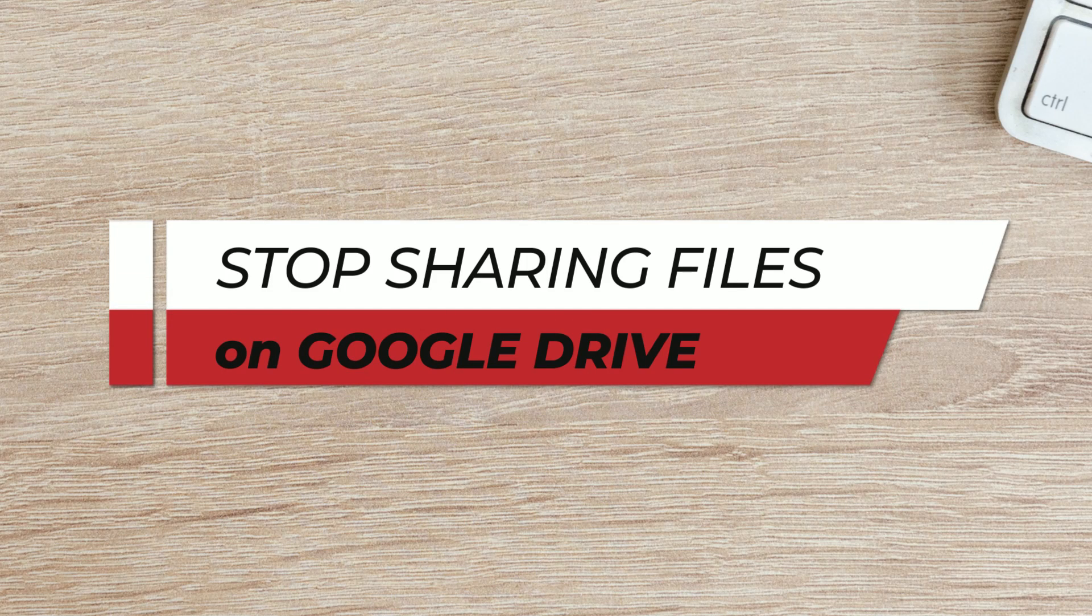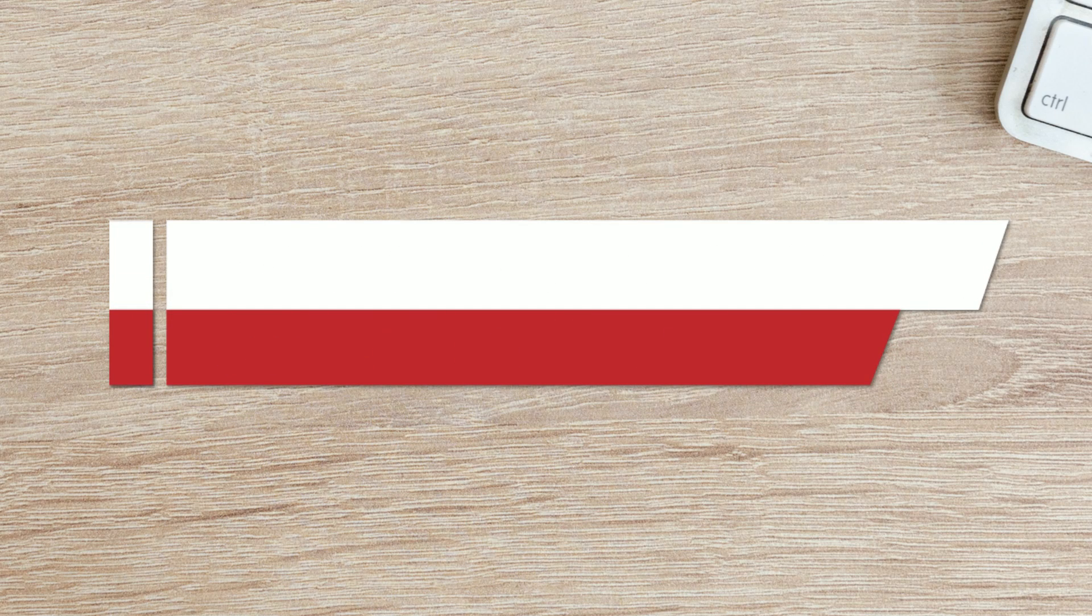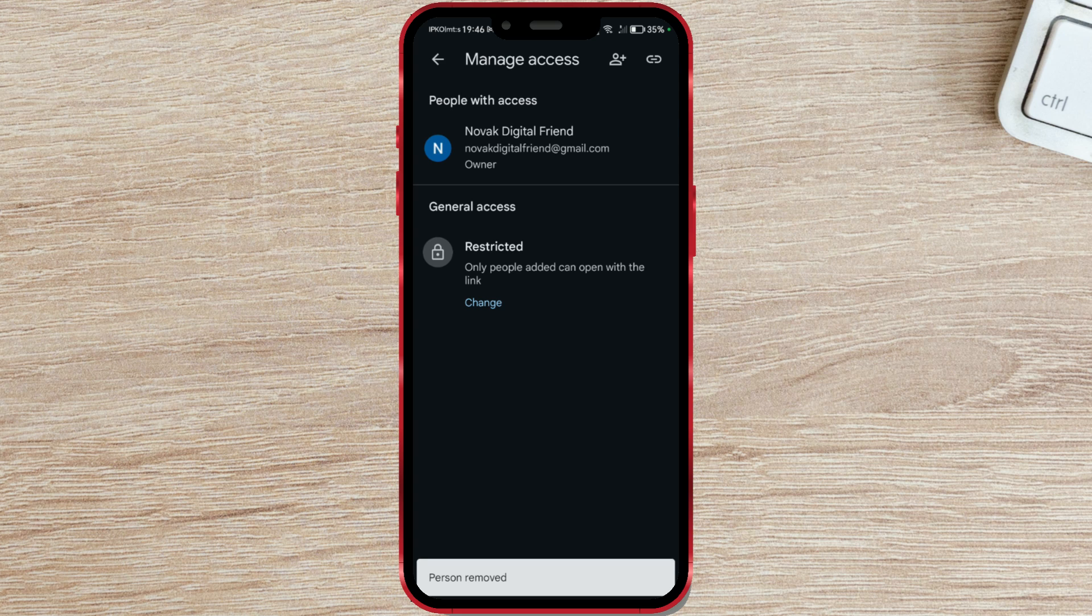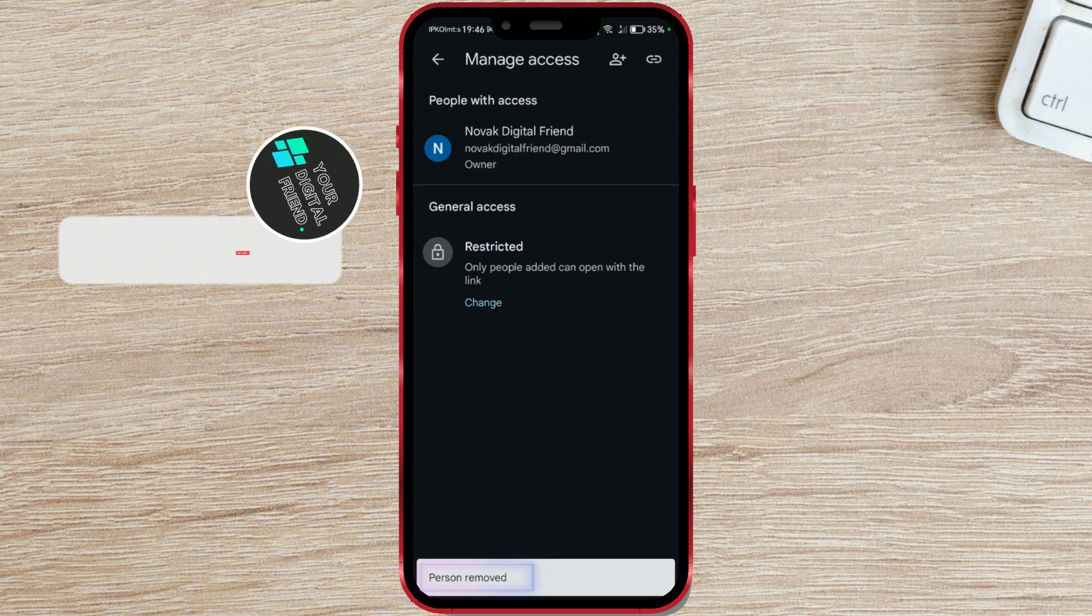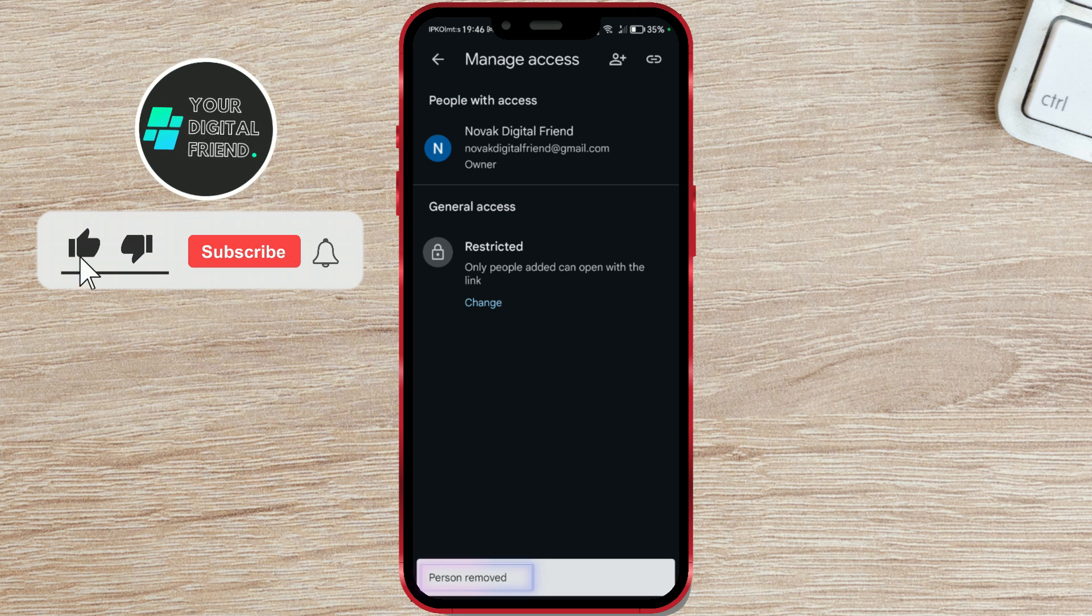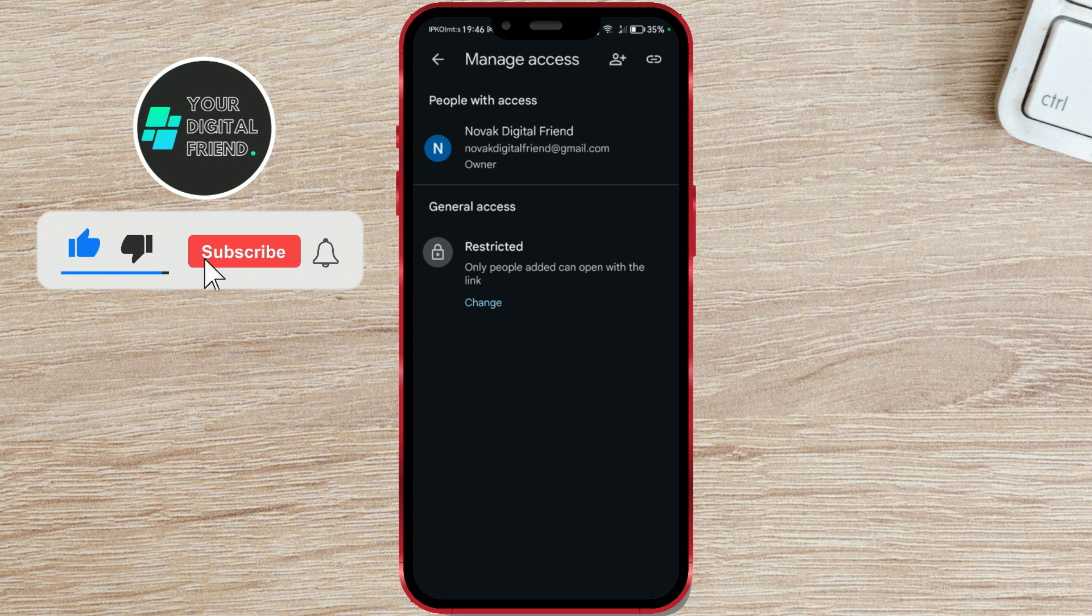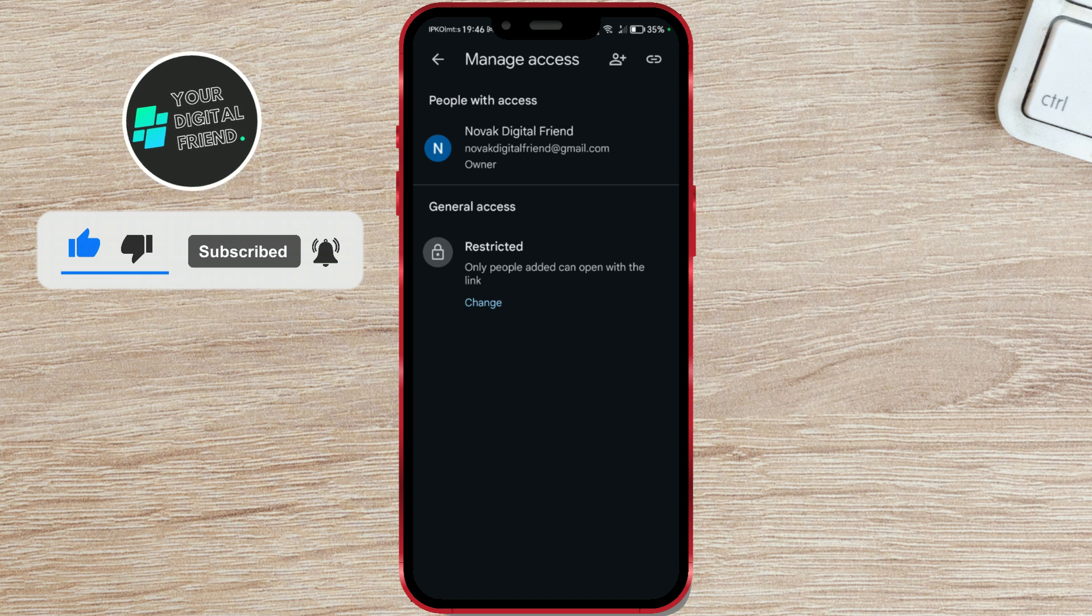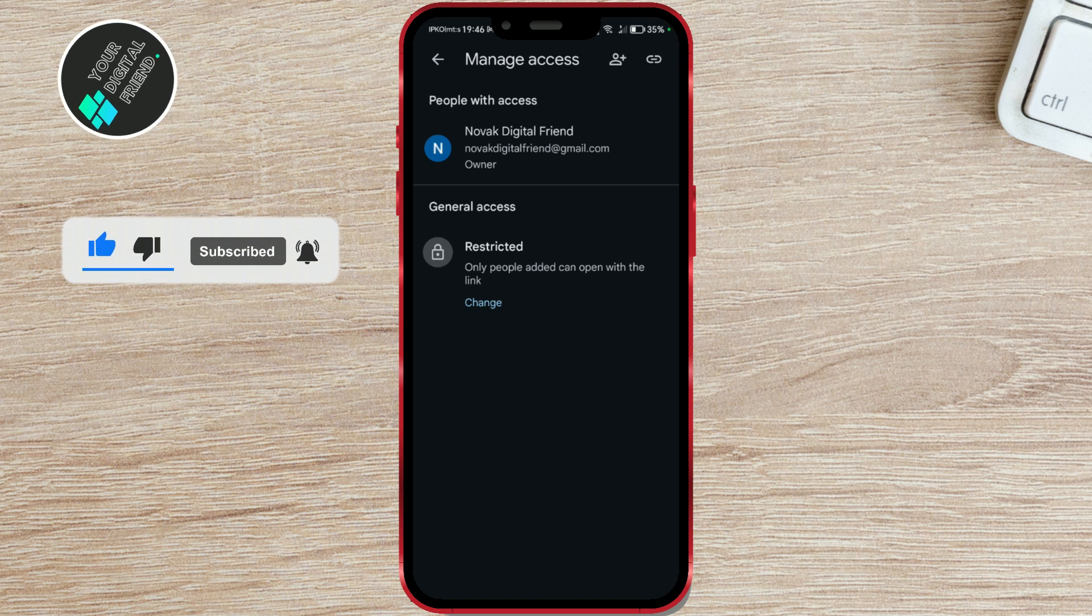How to stop sharing files with someone on Google Drive. Have you shared files with someone on Google Drive and no longer need to do so? If the files or folders are important, it is recommended to stop sharing after the recipient has downloaded them. Here's how to stop sharing files.